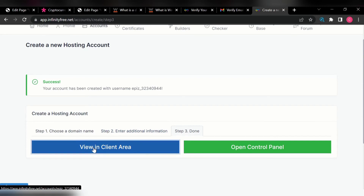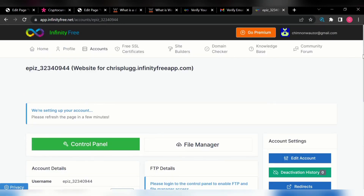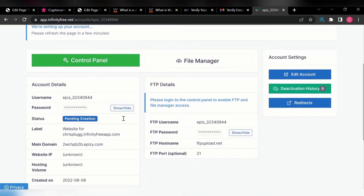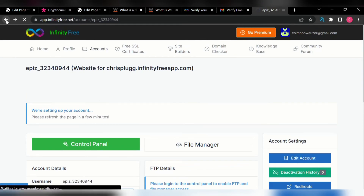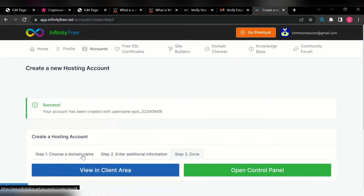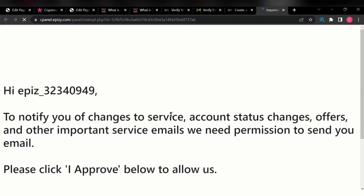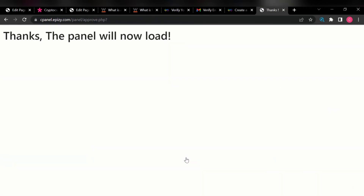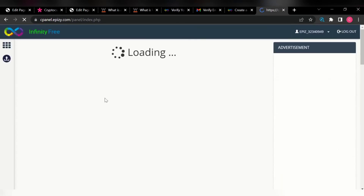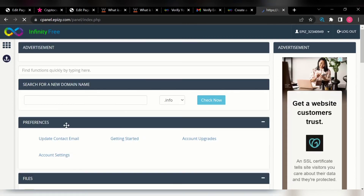Let's view this in the client area. You can see the details they've sent to you — your username and every other detail you need to log in to your panel. Let's go back and log into our control panel. You can open your control panel. I'll click on approve, and you'll see this will load my cPanel. The control panel is where you can now start building your website.